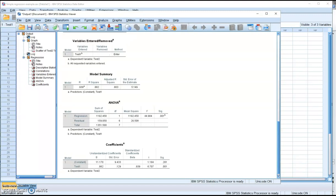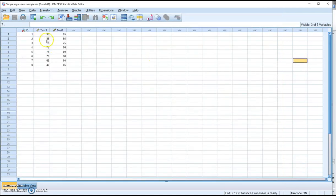The third assumption is normality. People often say you need a normal distribution of your independent and dependent variables — that's the easy way to interpret this — but it can be more complicated. We need to actually talk about something called conditional distribution.